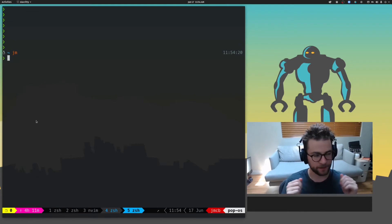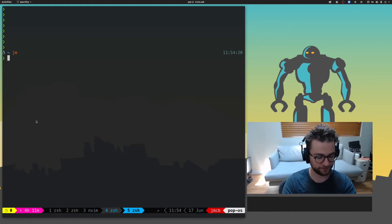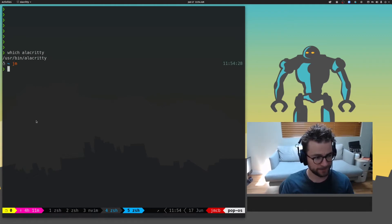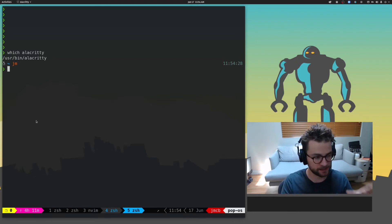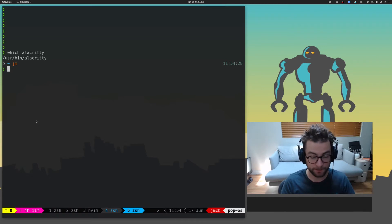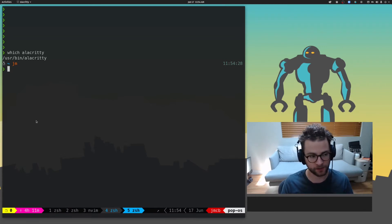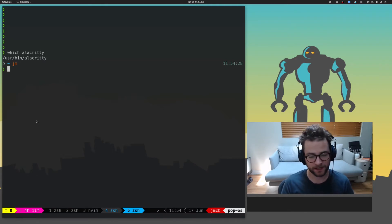And the first layer of the terminal I have here is something called Alacrity. And this is my emulator. This is what you're actually seeing here. This is written in Rust. It's a GPU accelerated terminal. So it's like really fast. And yeah, I've really enjoyed using it.